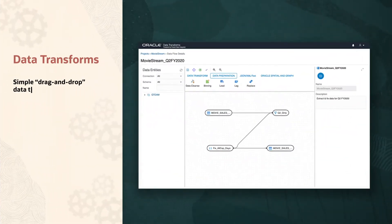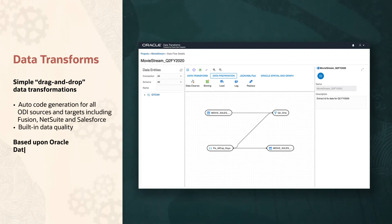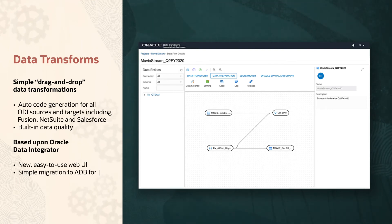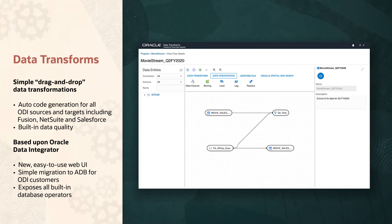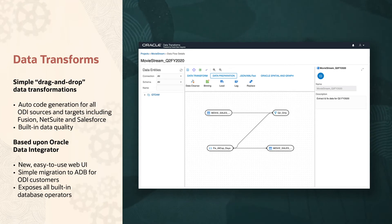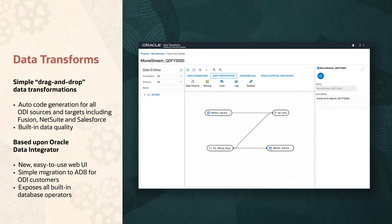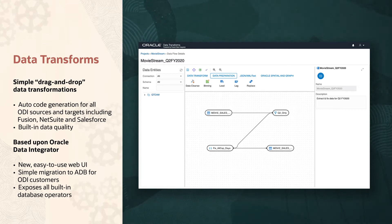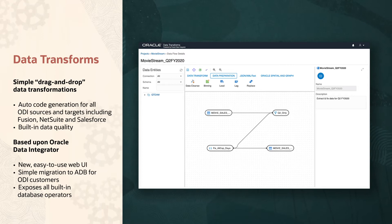Sometimes your data is just right, and sometimes you need to clean it up a bit — sometimes quite a lot. That's where the Data Transforms tool comes in. All the power of Oracle Data Integrator, or ODI, with a nice, clean, modern web UI. Simple enough even for me to use. It's just what you want. Drag and drop to say what you want to do; don't worry about how to do it. The tool does all that hard work for you.